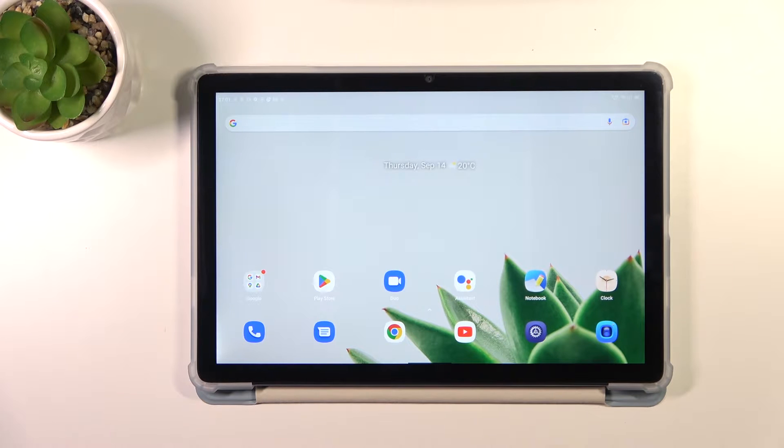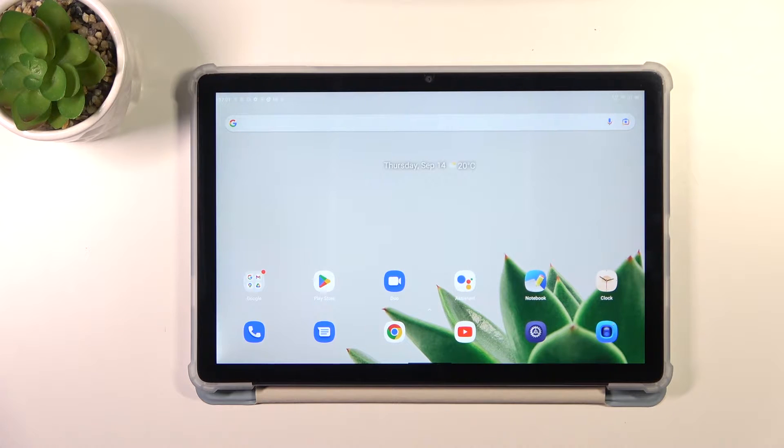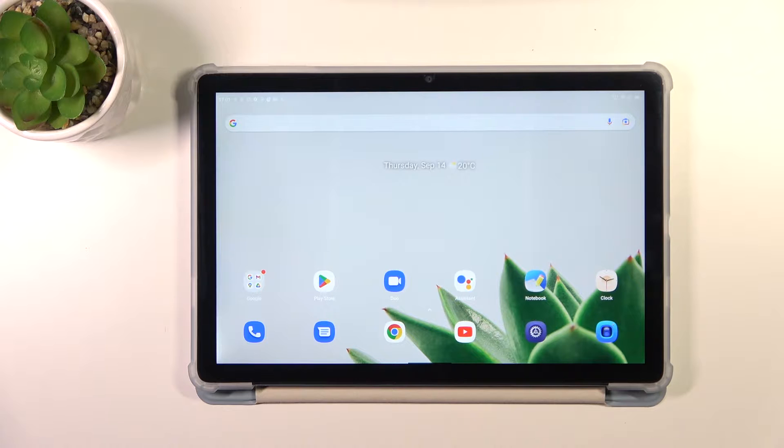Hi everyone, in front of me I've got Blackview tab 13 and let me share with you how to check for the software updates on this device.